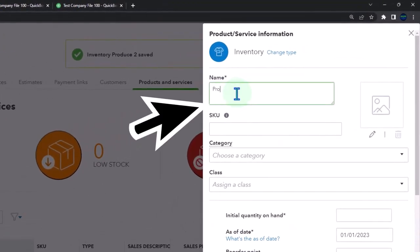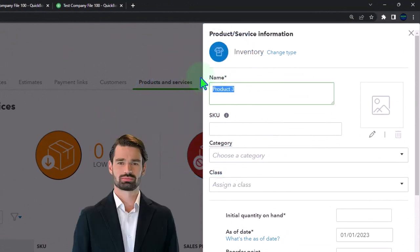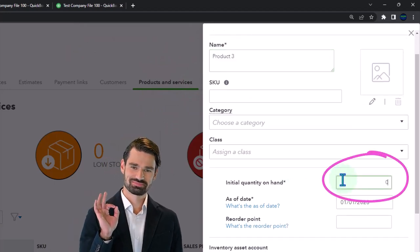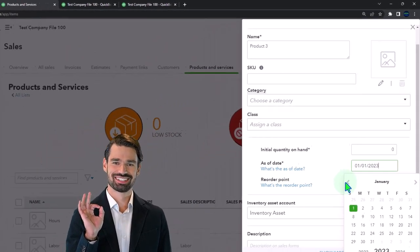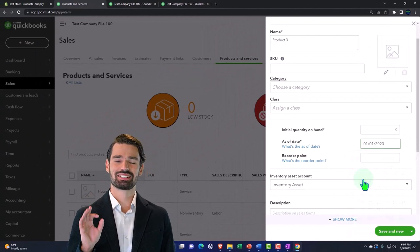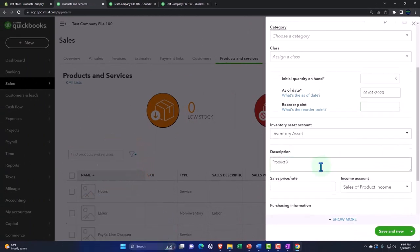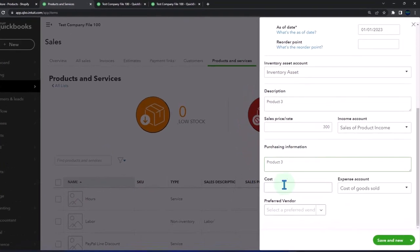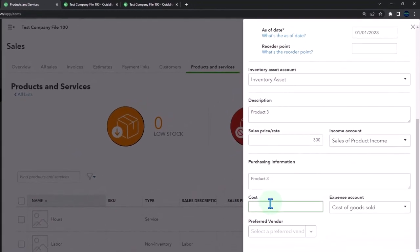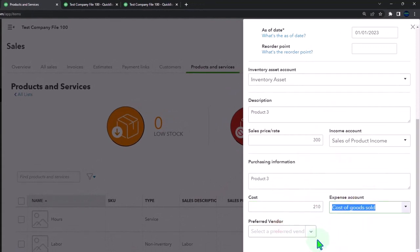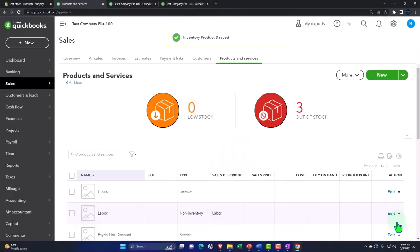And this is going to be product number three, product number three. And we're going to say quantity on hand is zero. We're going to purchase these in January. Reorder point description. Let's say this is for $300 and we're going to purchase it for $210. So we're trying to sell those ones. You pull them into the store with a hundred dollar item and then you upsell them. We won't get into sales strategies here, but we'll say save and close that one. So now you've got your items here.